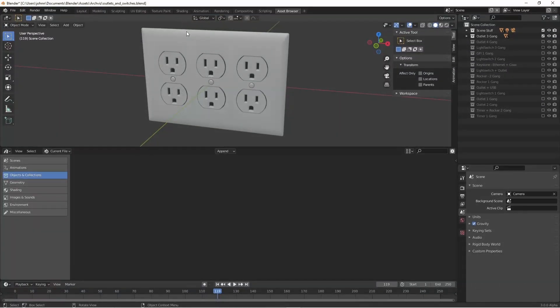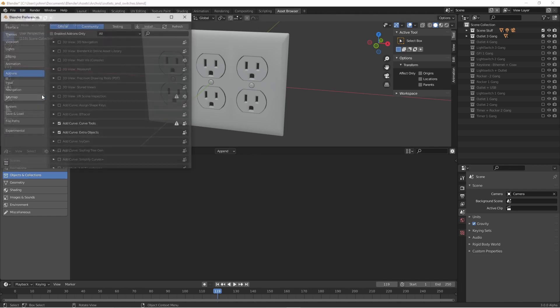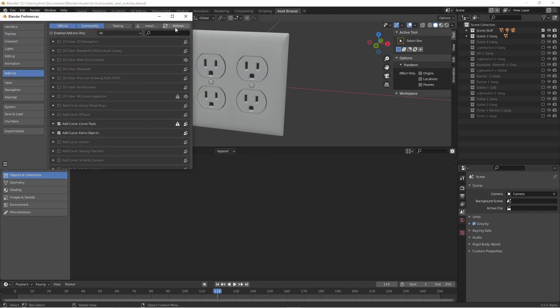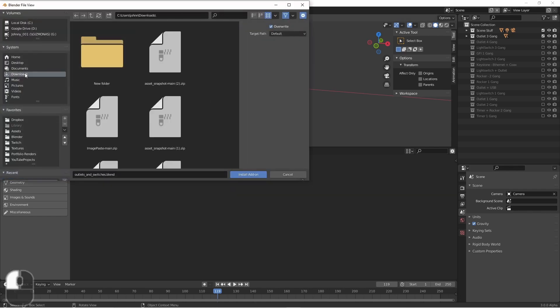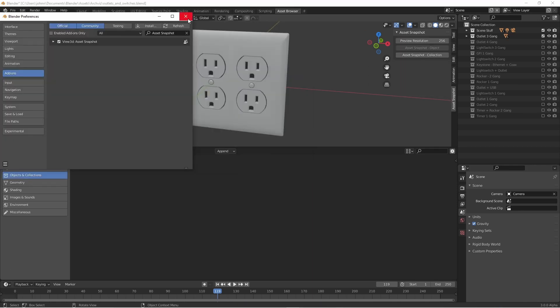From inside Blender, go to the edit menu, preferences, click install, go to the downloads folder, and choose your downloaded file. Click the checkbox to activate it, and you're ready to go.